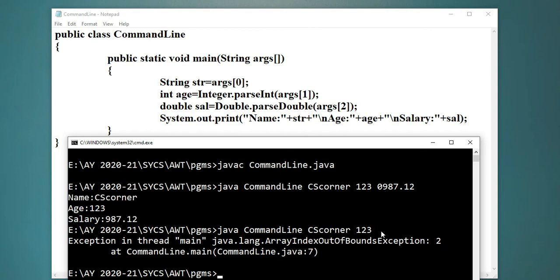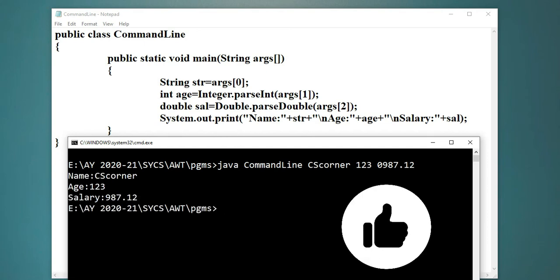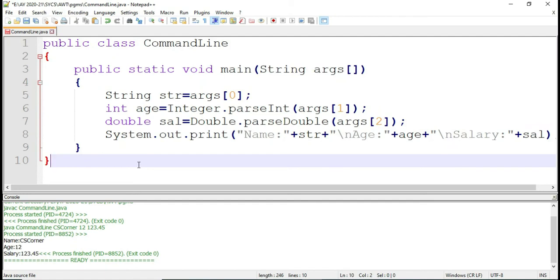This first value goes into args[0], the second value goes into args[1], and the third value goes into args[2]. But I am not passing args[2] from the command line, yet I am trying to use it. Therefore I am getting this exception. You won't get this exception if you pass all three values. This way you can run using the traditional command prompt also. This was all about command line argument.